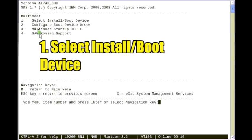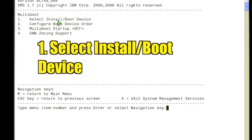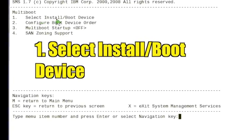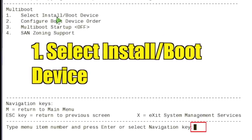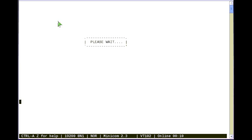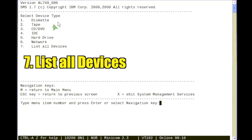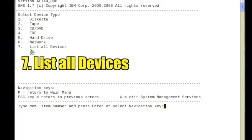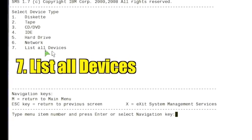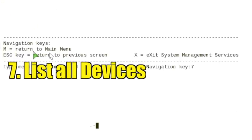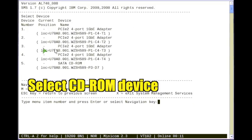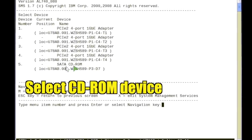Select option 1 to select install slash boot device. Select option 7 to list all devices. Select the CD-ROM device.